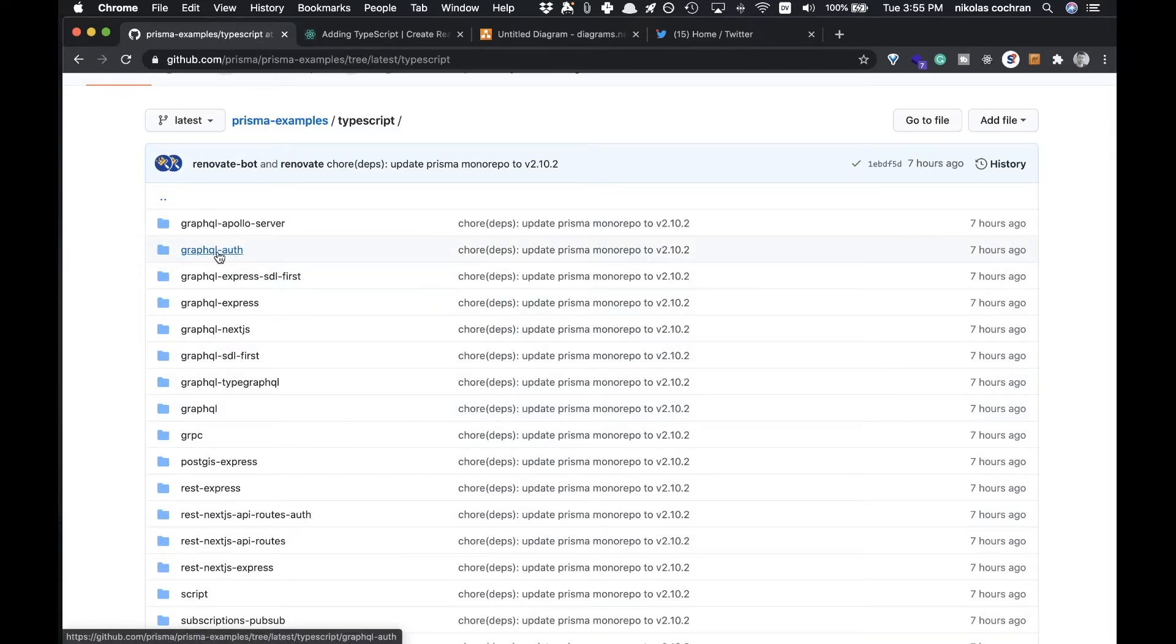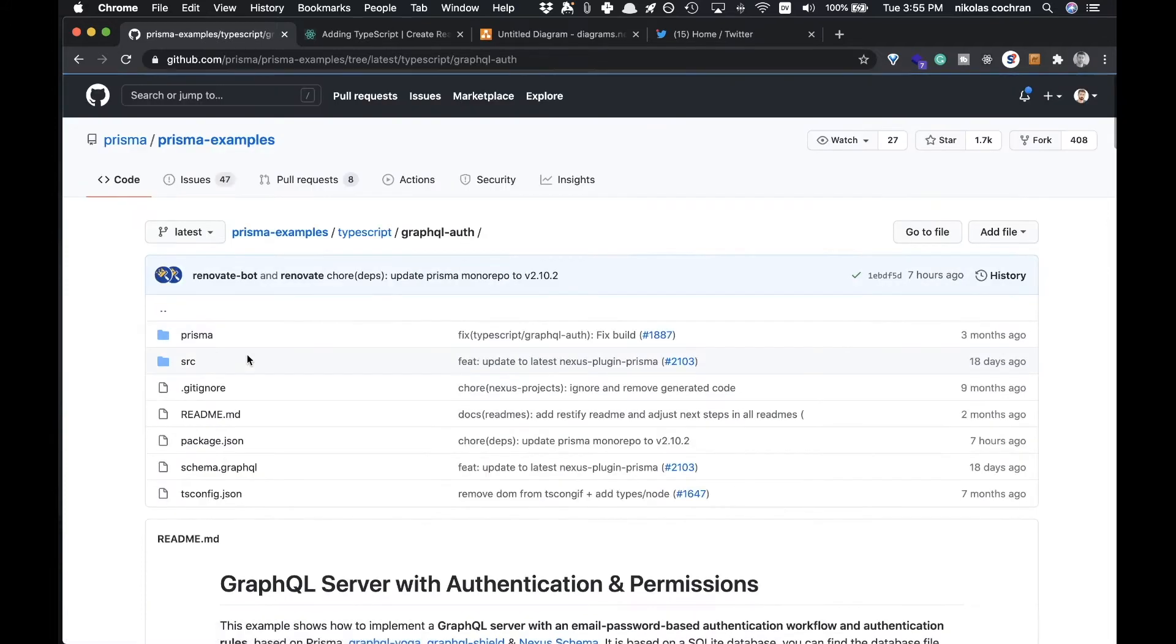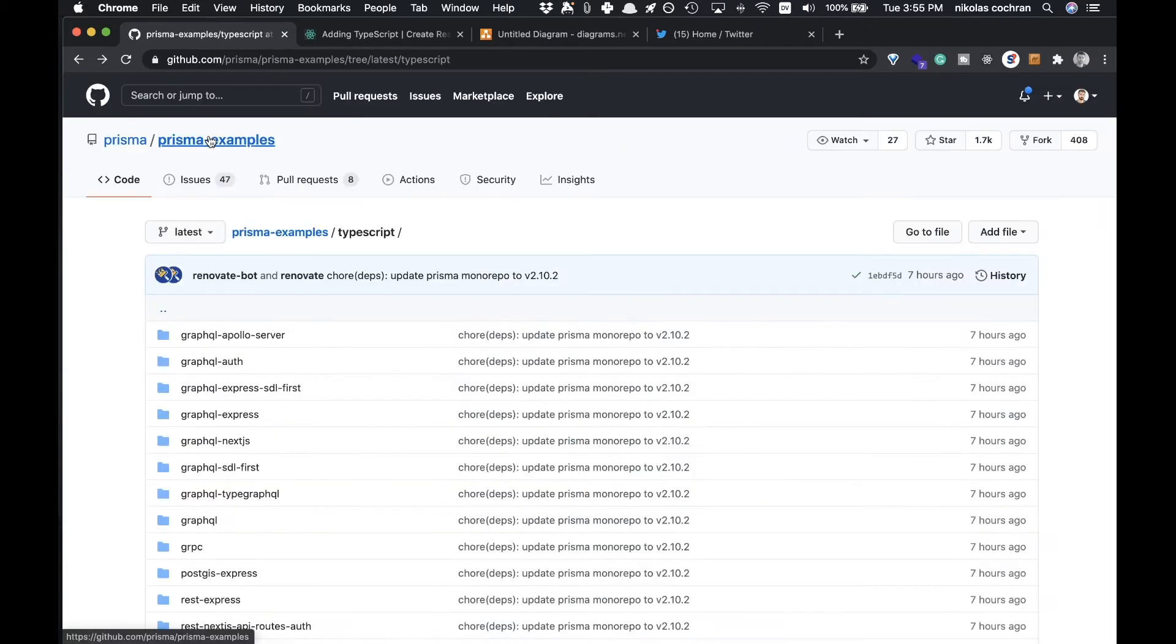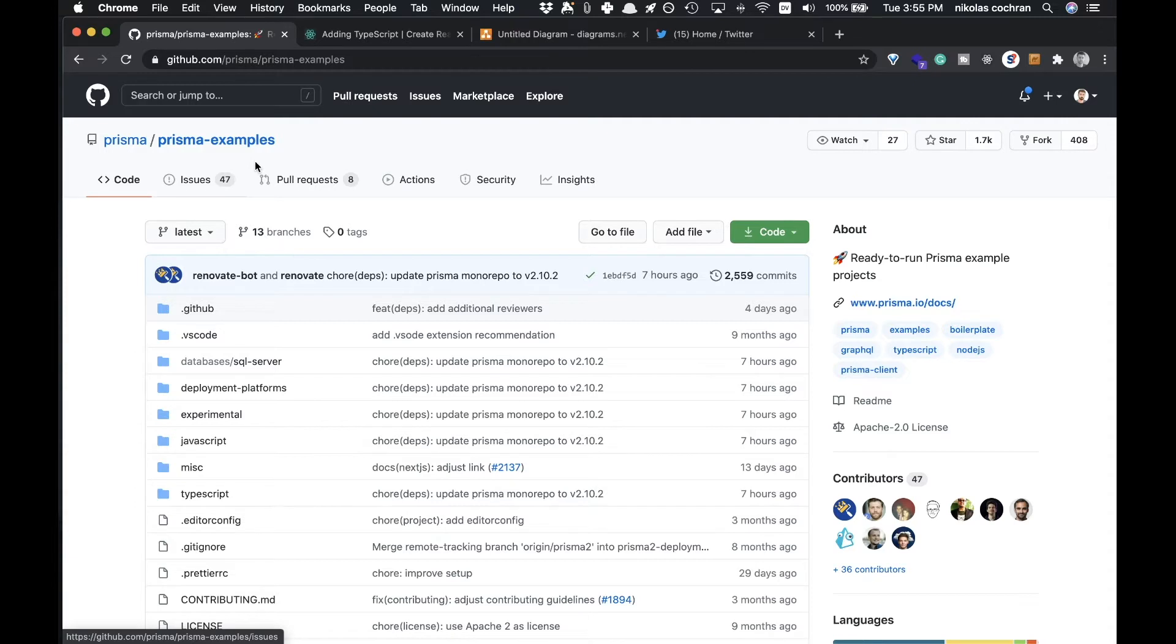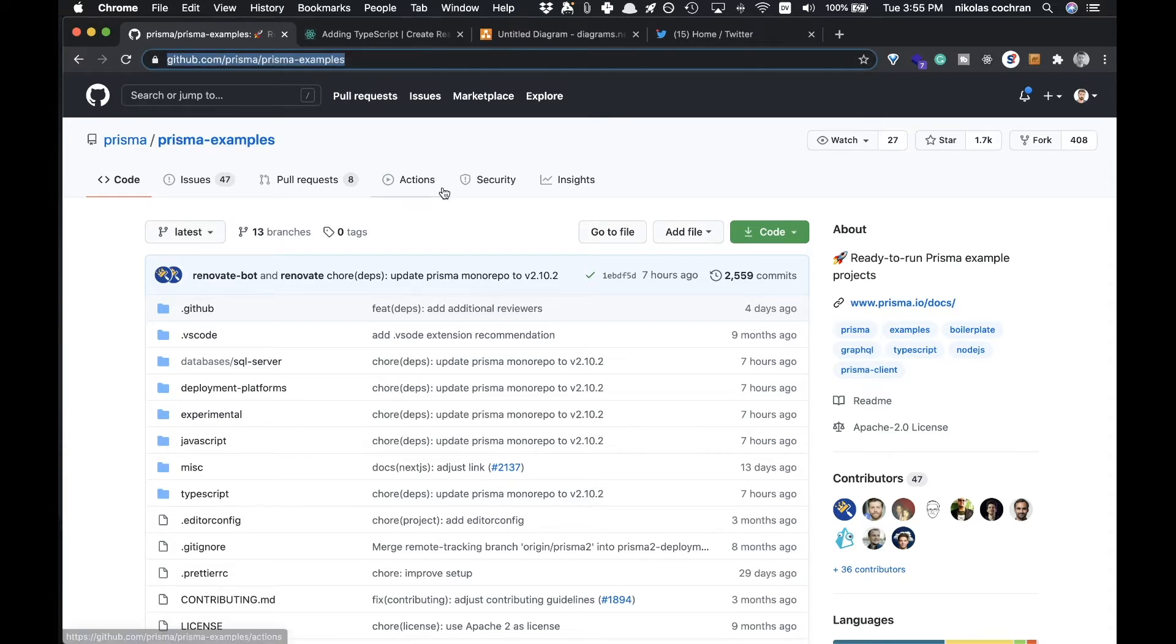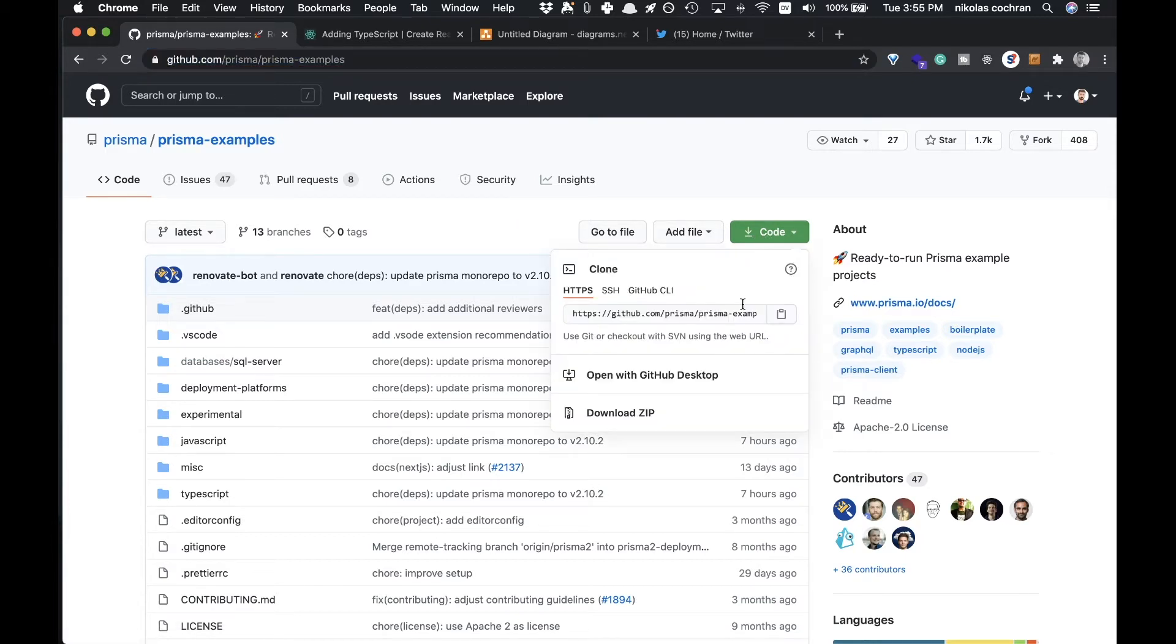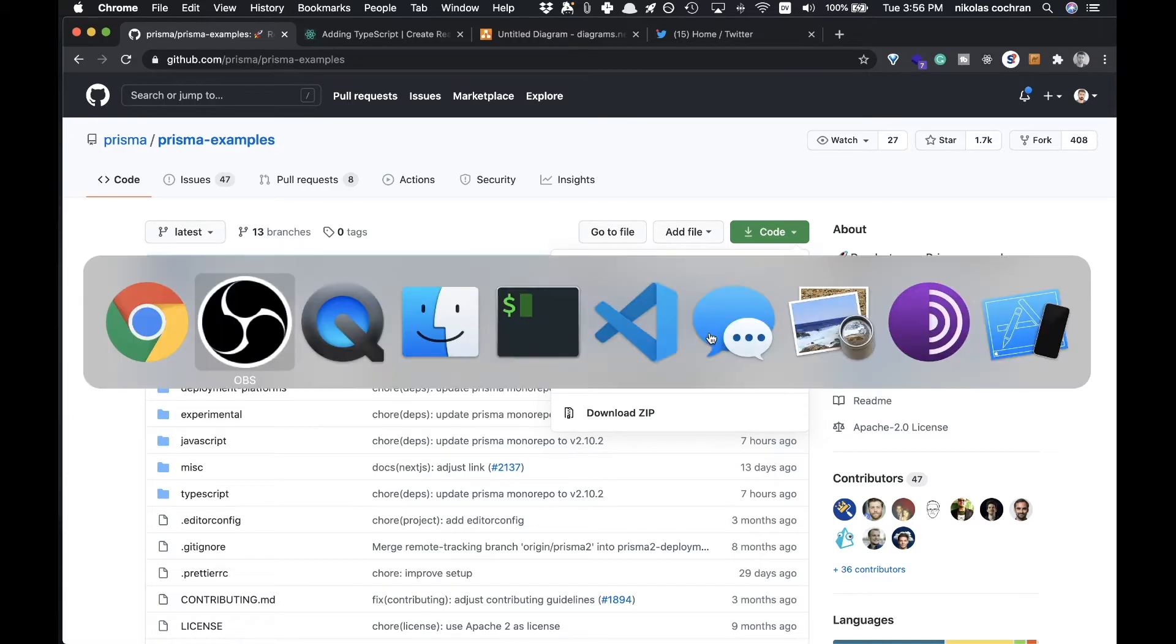The one we're going to be using is GraphQL Auth. This will give us the ability to sign in with username and password. You can Google that or come to this URL, and we want to get the code so we can copy the HTTPS here.